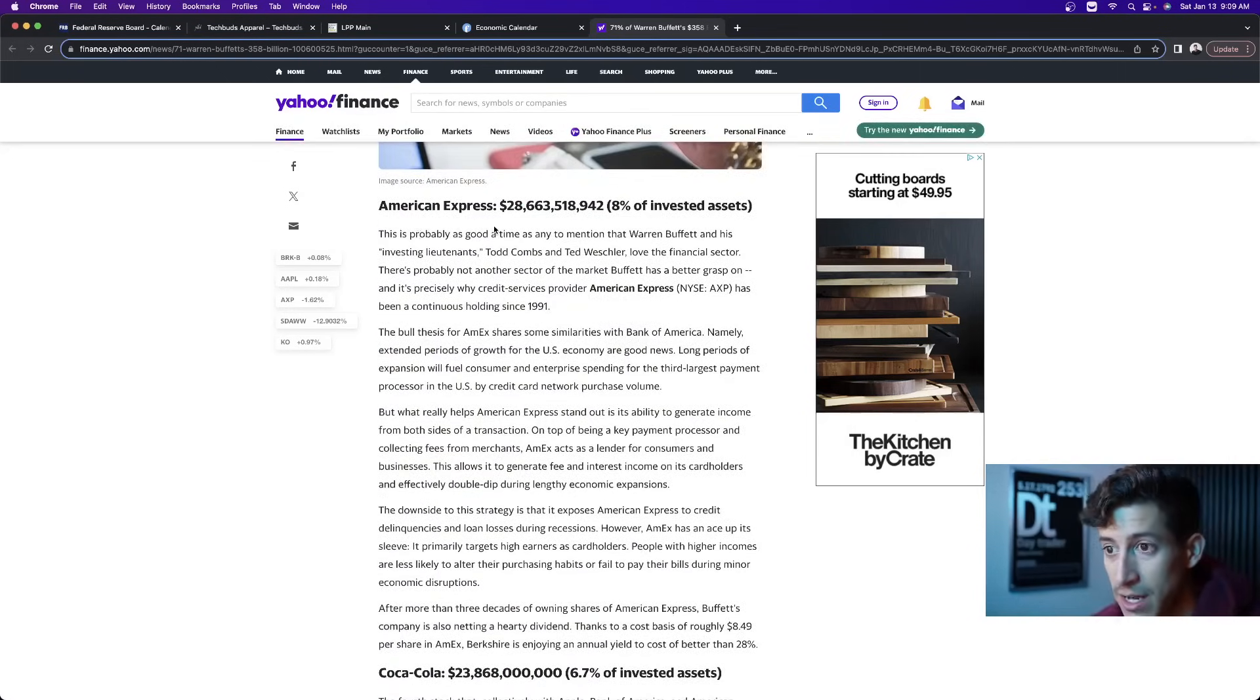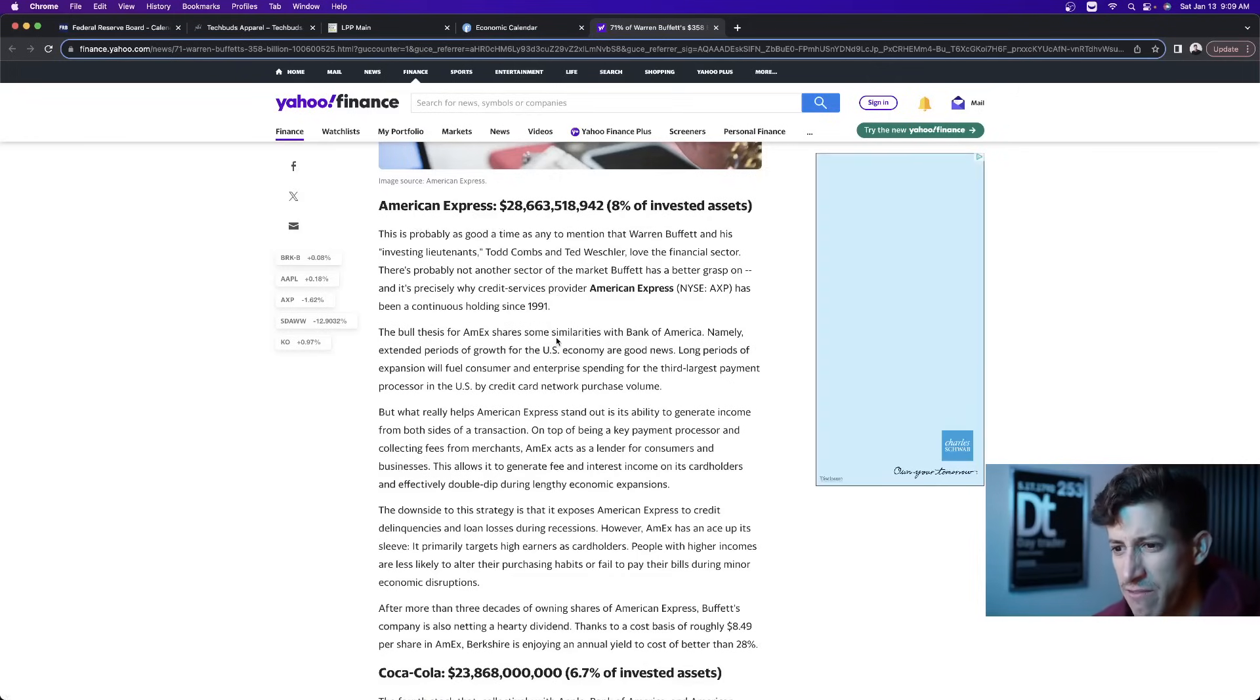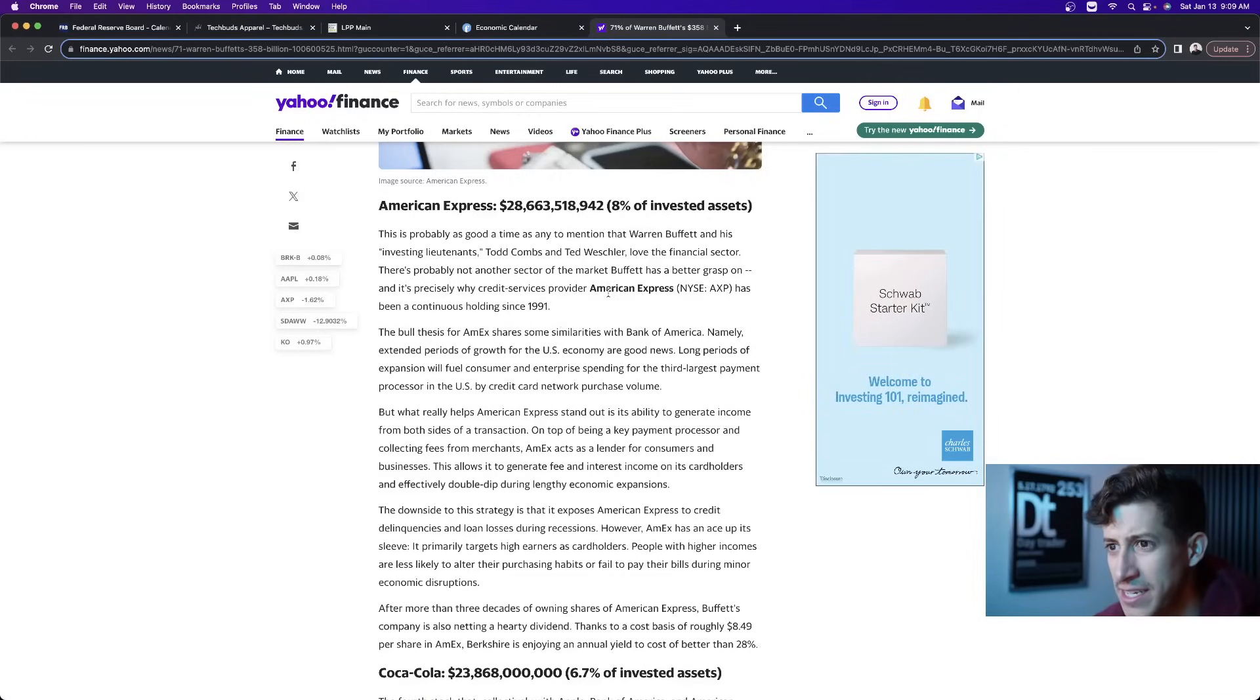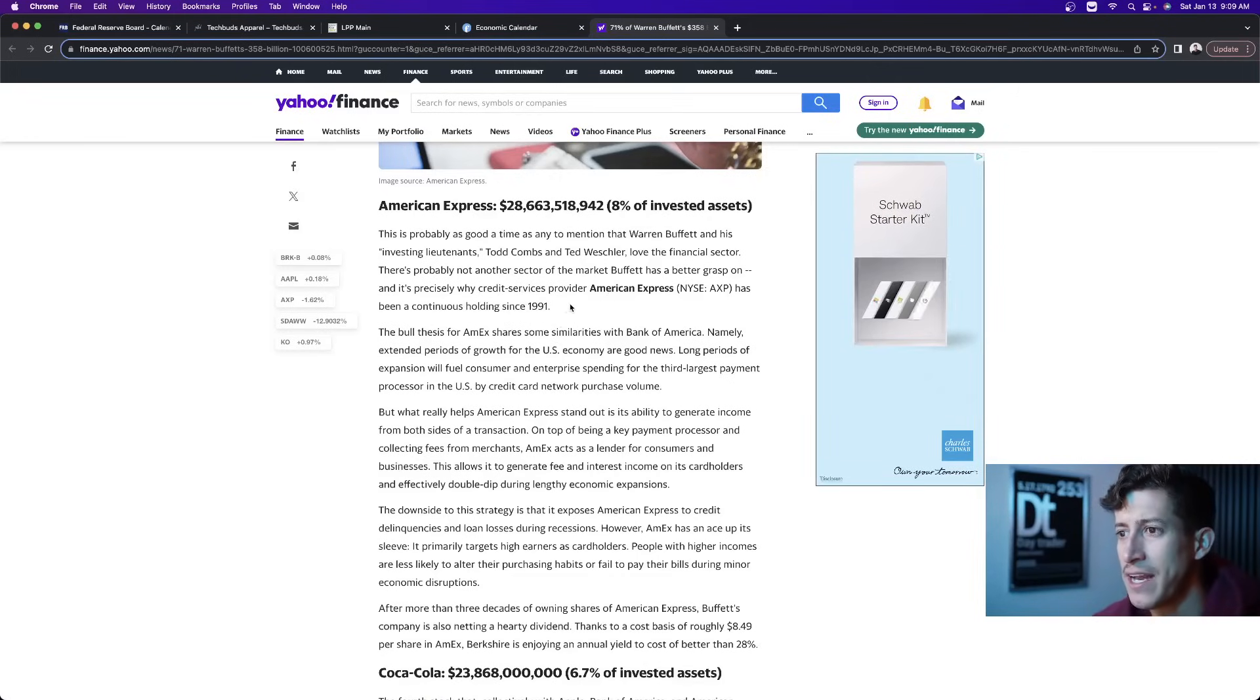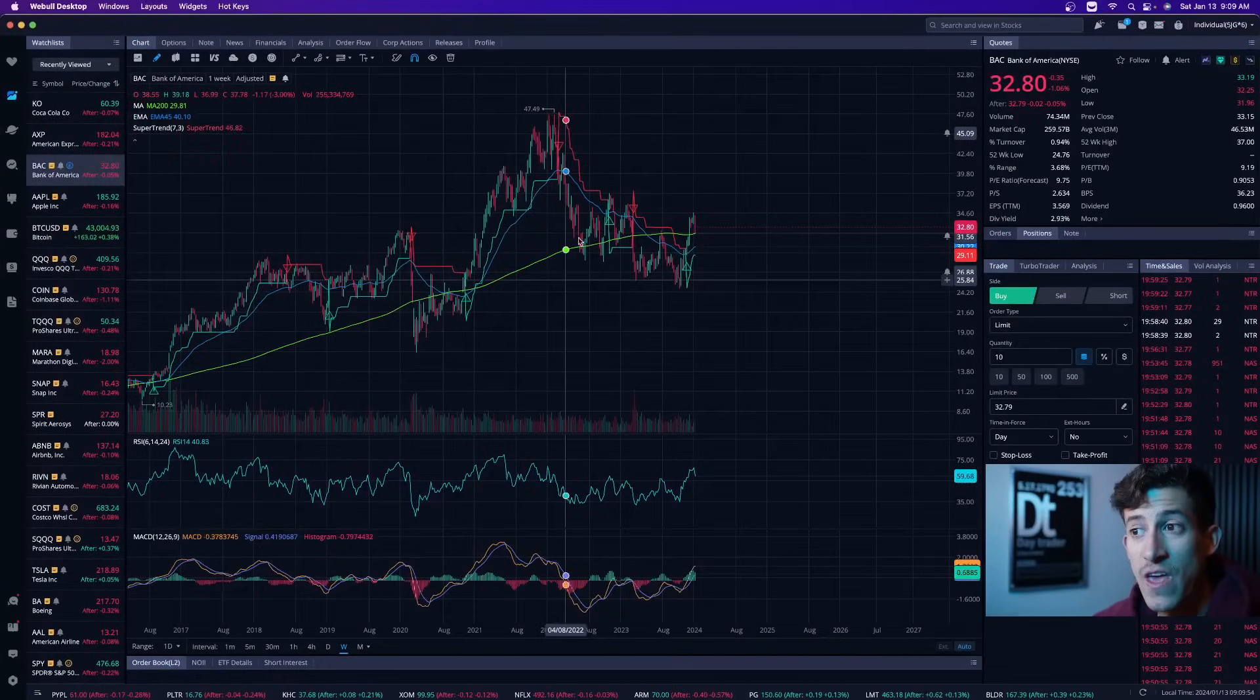Now, American Express. American Express, he's been invested in this since 1991, if I'm not mistaken. Yeah, in 1991 he's been invested in American Express.